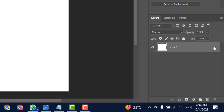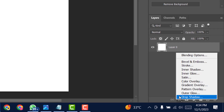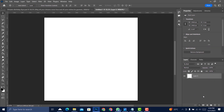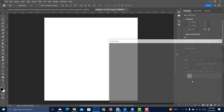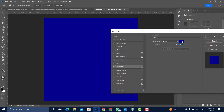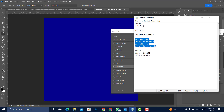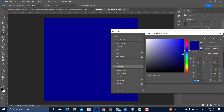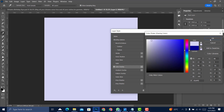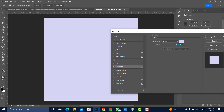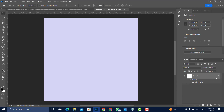Click on the padlock, then FX > Color Overlay, and click on the color swatch. Come to the test area to copy the color code — Ctrl+C to copy, then Ctrl+V to paste. Click OK twice, then close.